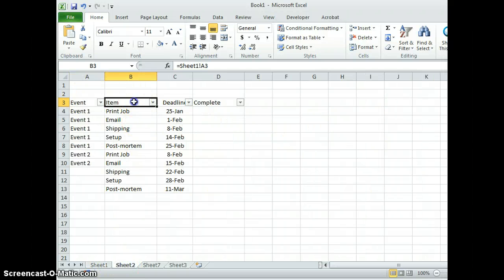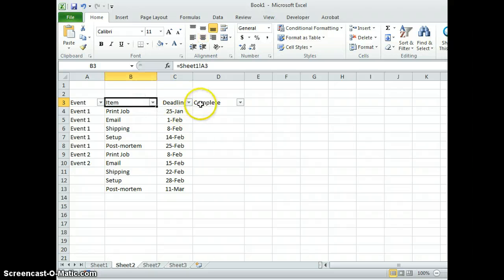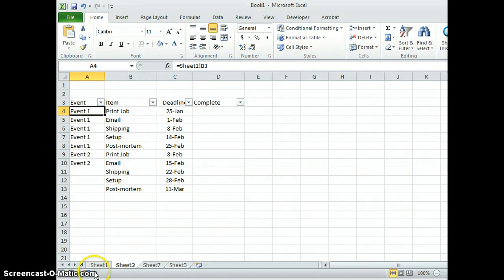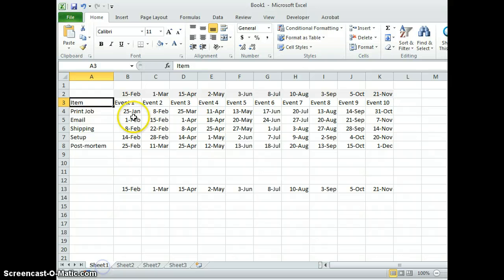Each one of these contains the same kind of formula. So in the case of the event name, that's coming from sheet one, cell B3.